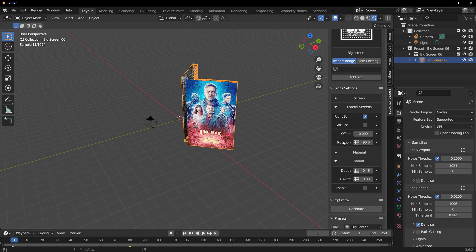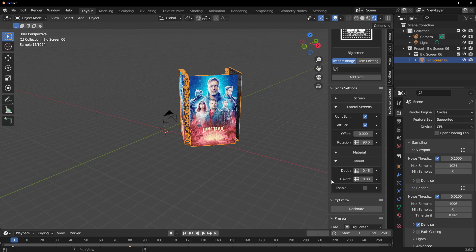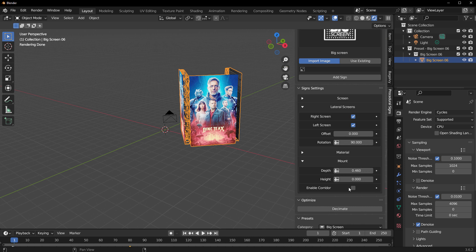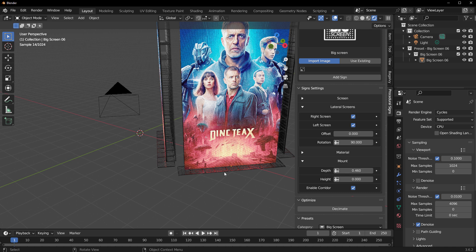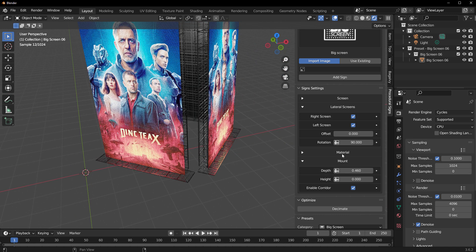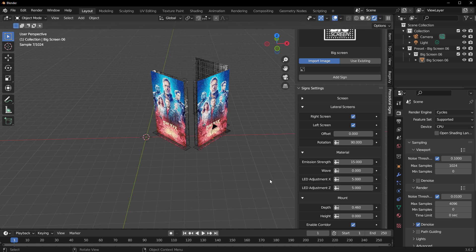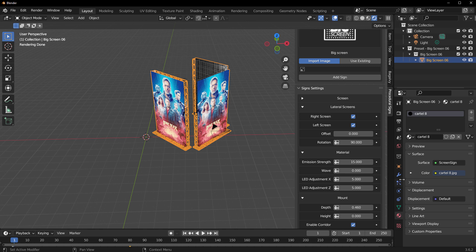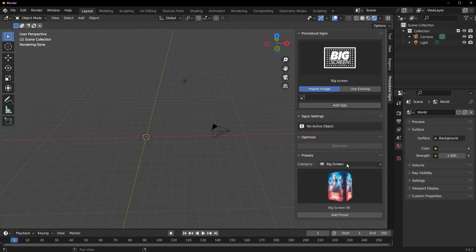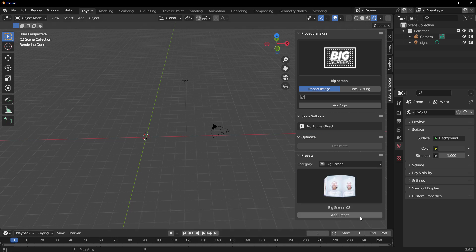With this here, we can start making some beautiful changes. If you'd like a left screen, you can select that and see it appear right there. You can also enable some mounts by clicking on the Corridor section. You can see we have that, and you can also notice some light bleeding happening there. In terms of materials, you can play with emission strength and more, or go to the Material section to make changes.